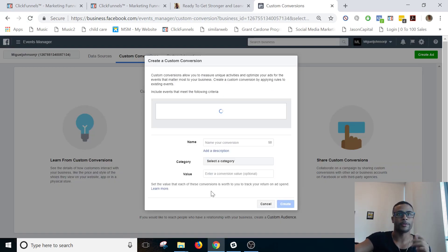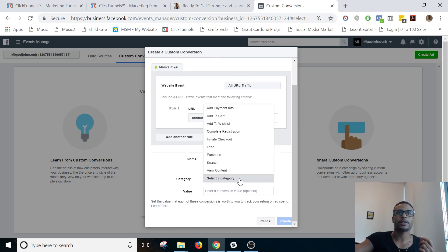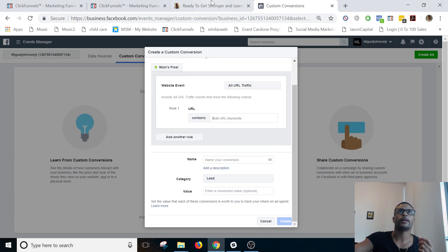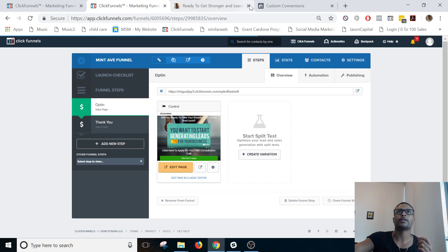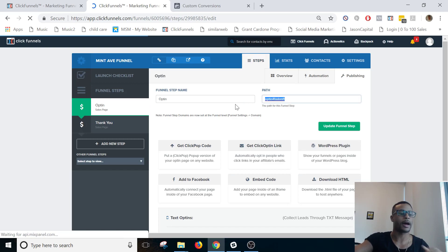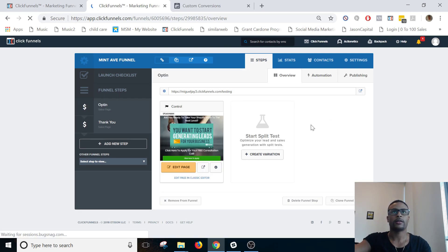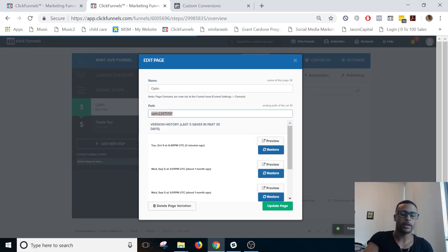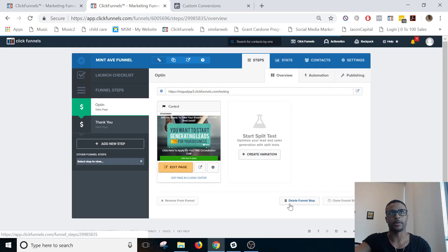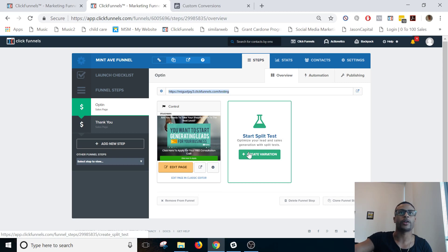I'm also going to show you how to set up custom conversions. Go to Create a Custom Conversion. Let's make this one a Lead. Select the pixel, set the category to Lead. I'm going to name the pages to make it obvious — naming them 'testing' and a variation name for the split test.